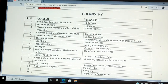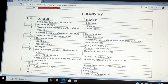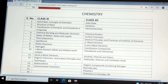In chemistry, class 11 includes 14 topics: Some Basic Concepts of Chemistry, Structure of Atom, Classification of Elements and Periodicity in Properties, Chemical Bonding and Molecular Structure, States of Matter (Gases and Liquids), Thermodynamics, Equilibrium, Redox Reactions, Hydrogen, S-Block Elements (Alkali and Alkaline Earth Metals), Some P-Block Elements, Organic Chemistry — Some Basic Principles and Techniques, Hydrocarbons, and Environmental Chemistry.